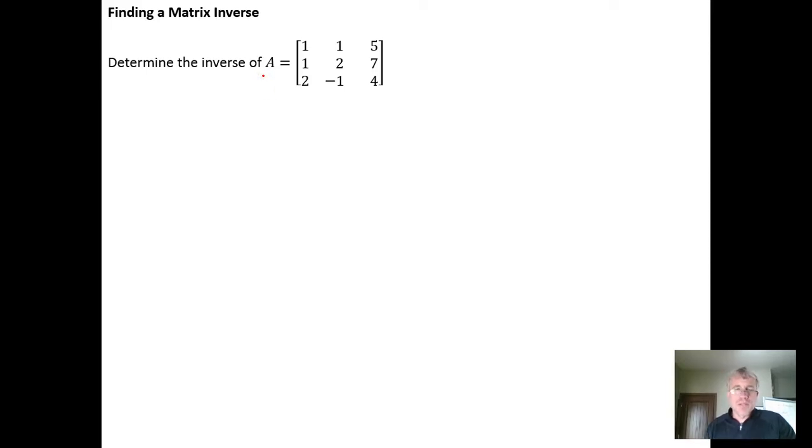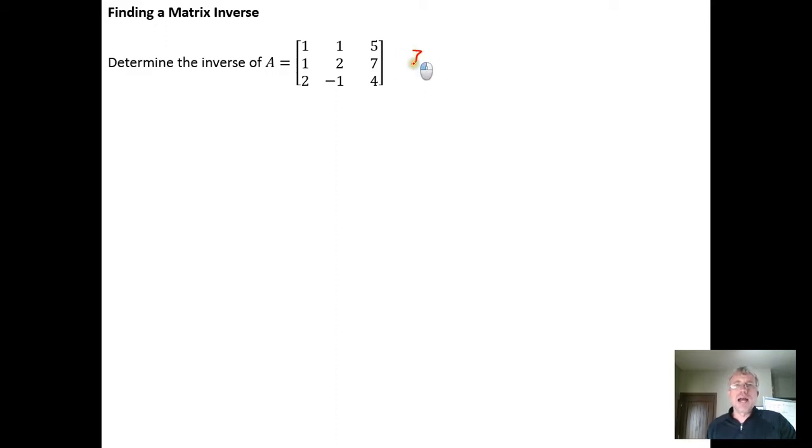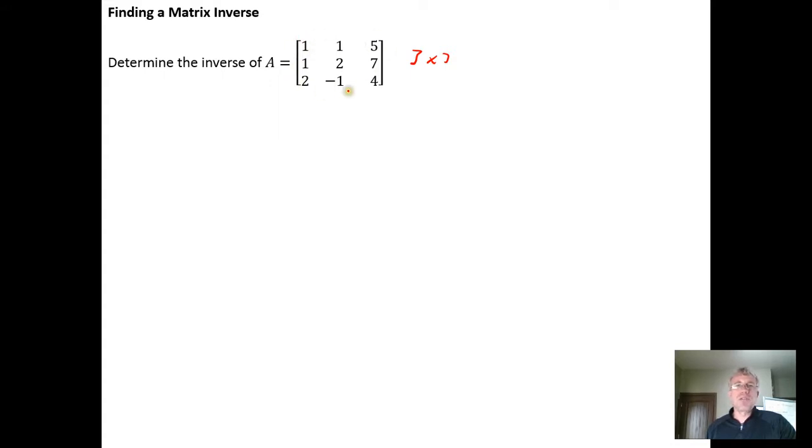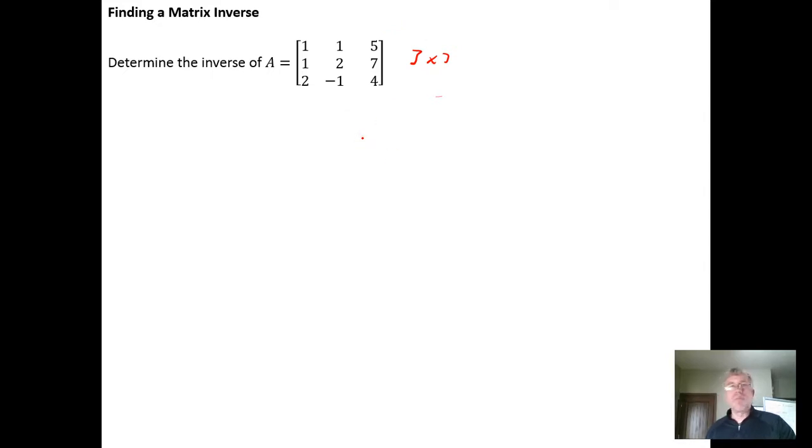Here I see I have a 3 by 3 square matrix. If I were going to look for the inverse of this matrix, I would augment the matrix A with the 3 by 3 identity matrix and then put that into reduced row echelon form and interpret the result.